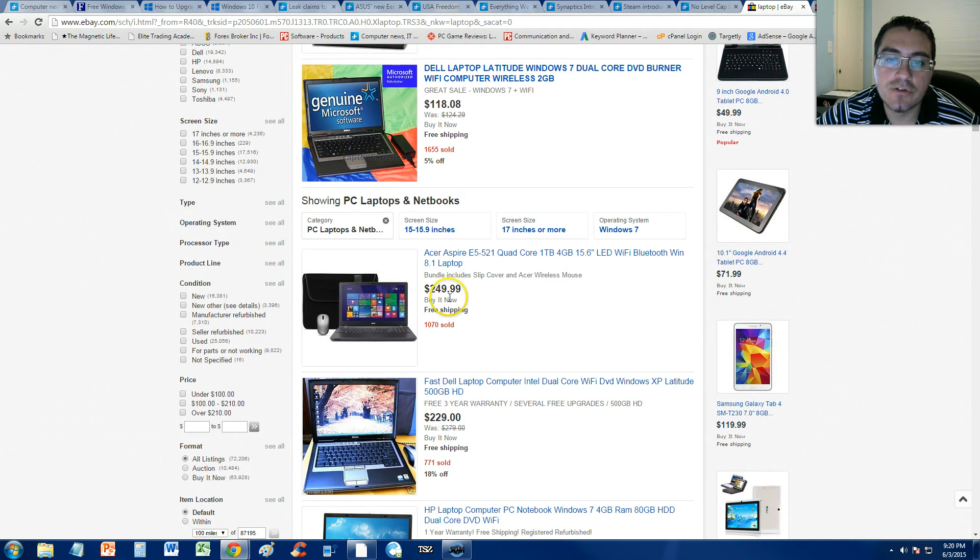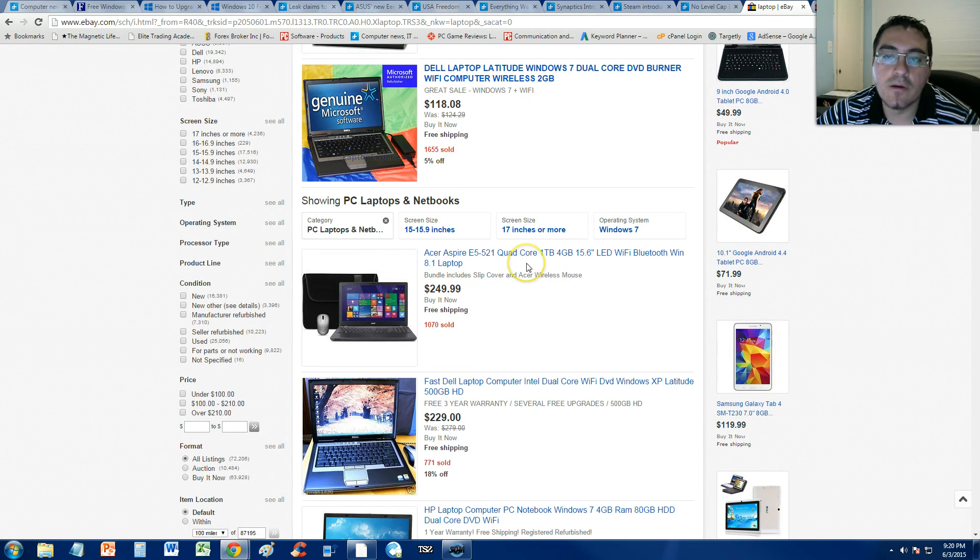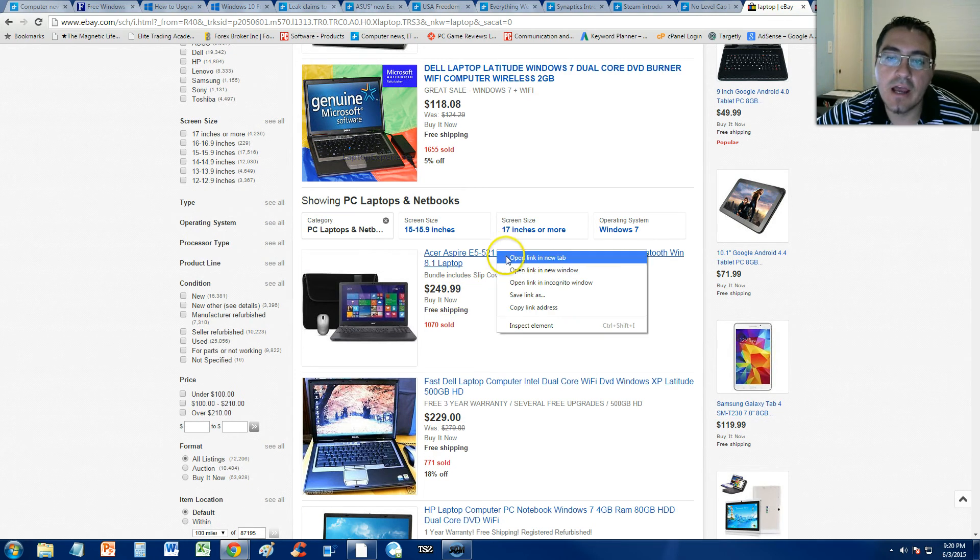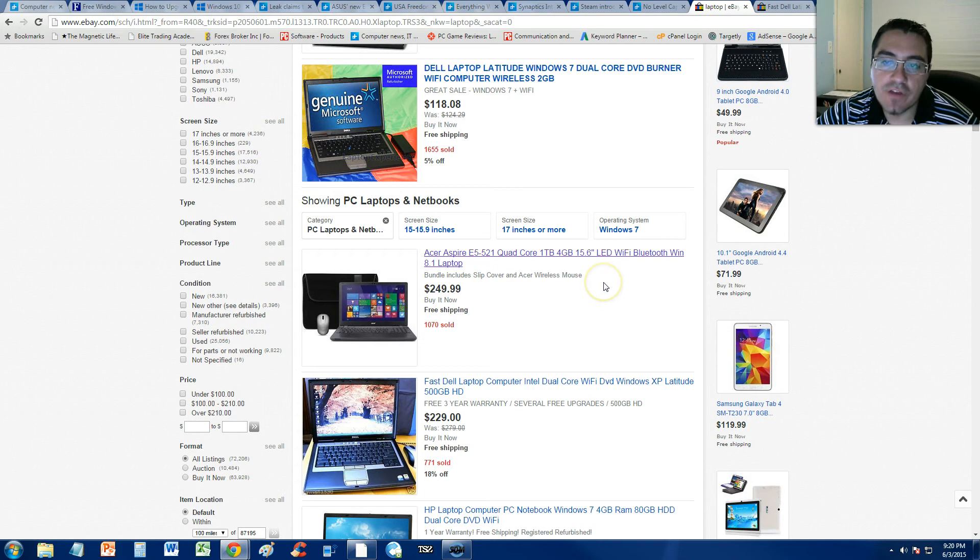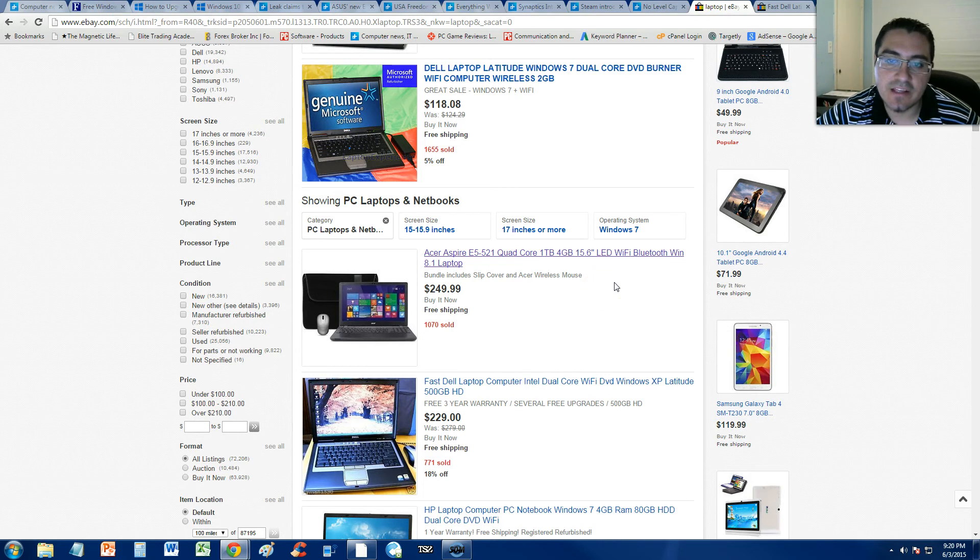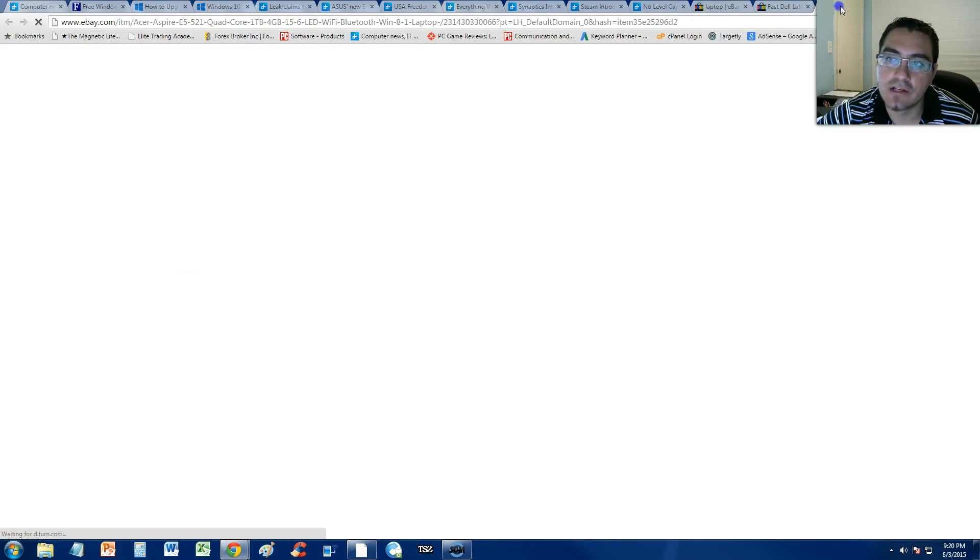Check it out. 250 bucks. You get one terabyte hard drive and four gigs of RAM. A 15.6 LED screen, too. Let's take a look at that one, actually.